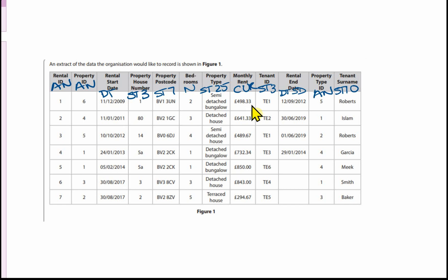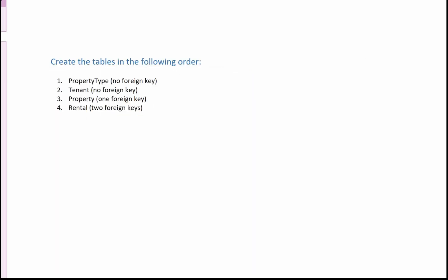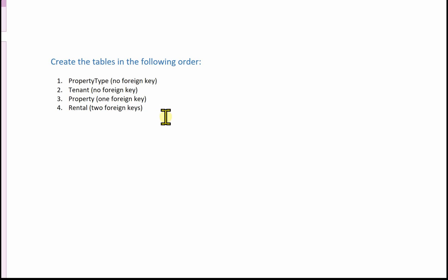Tenant ID is short text because it's a mixture of numbers and characters. Rental end date is date and time, short date. Property type ID can be auto number and tenant surname is short text size 10. Before we start in Access, we need to create the tables in a specific order: tables with no foreign keys first — so property type and tenant — then the table with one foreign key, property, and finally the table with two foreign keys, rental.